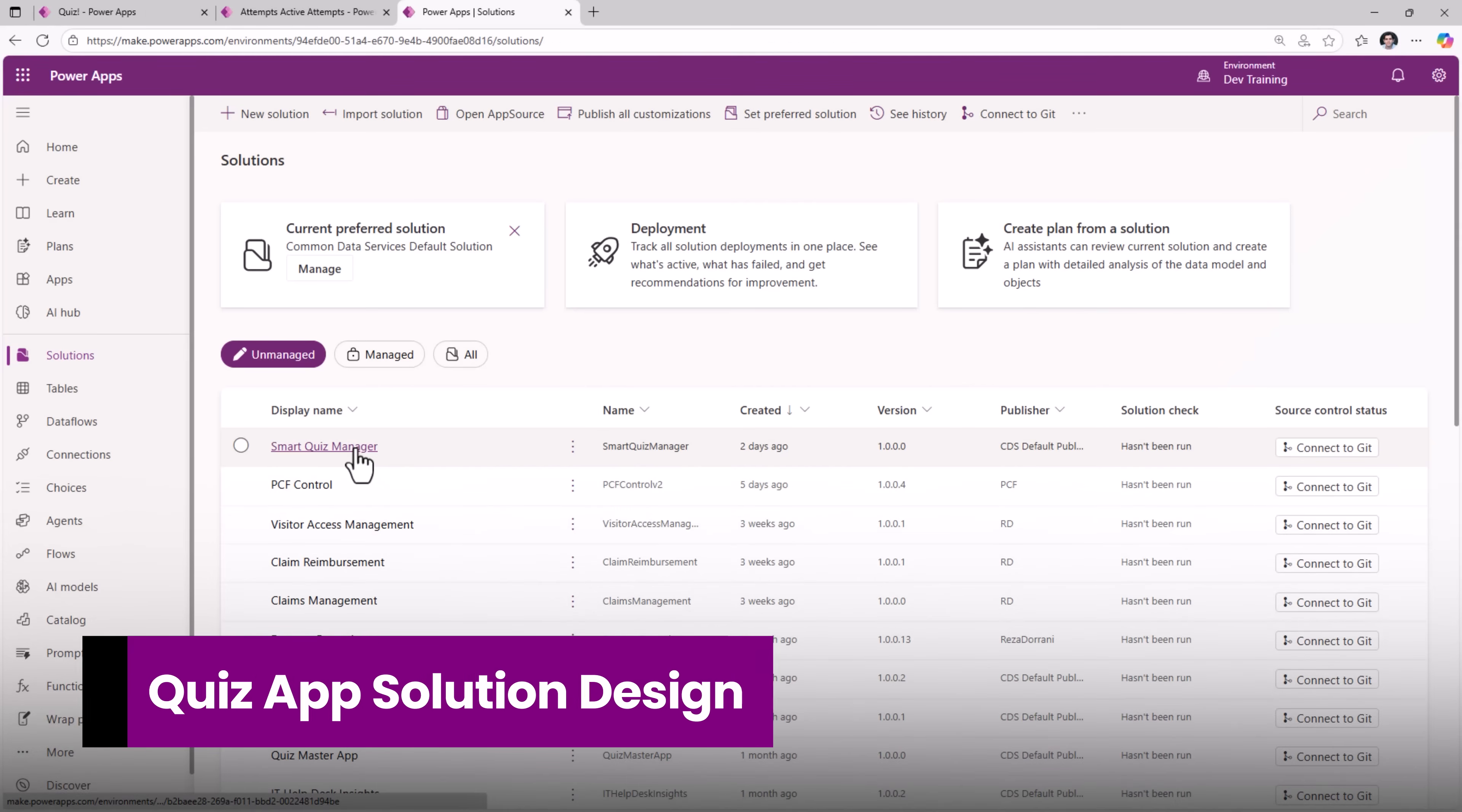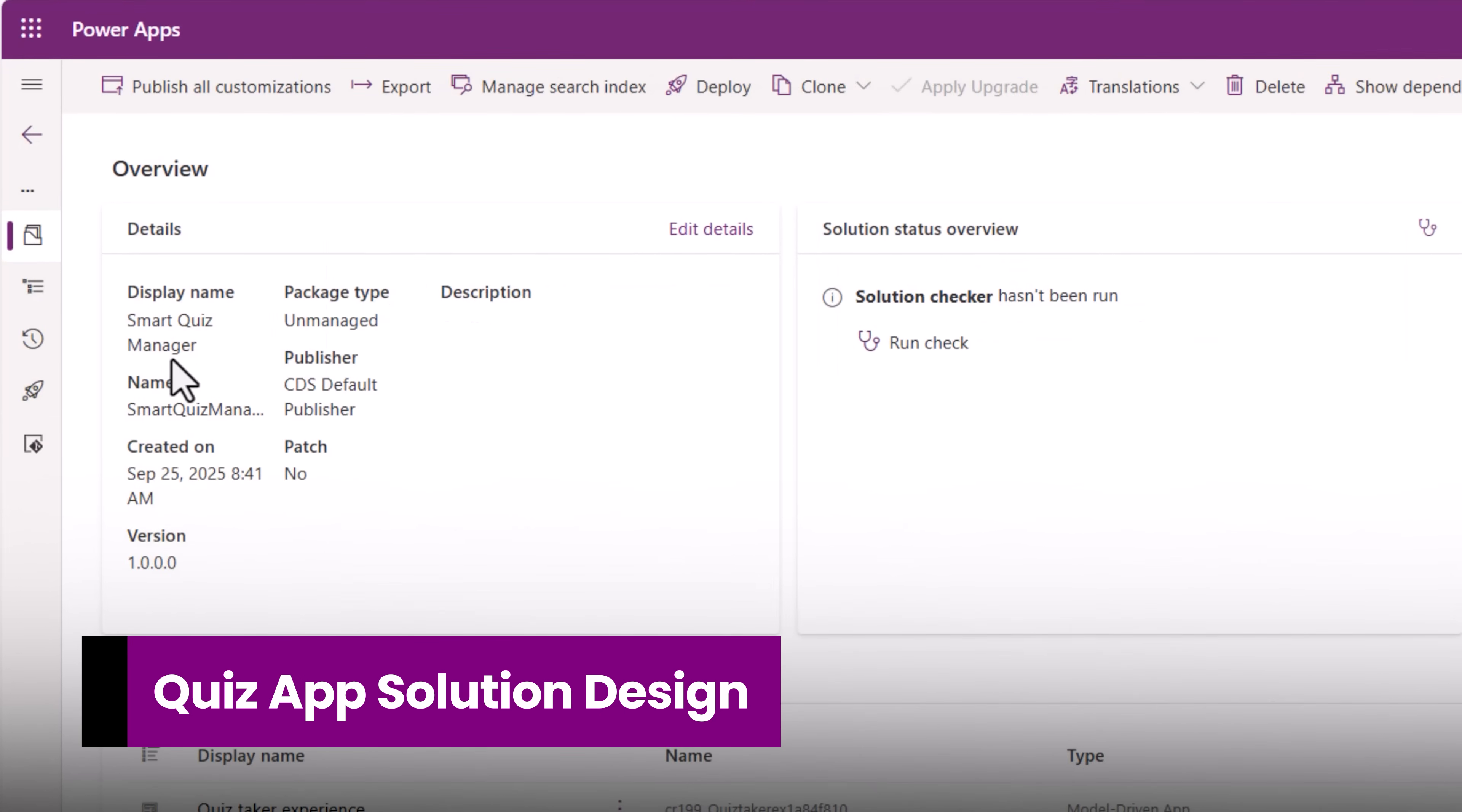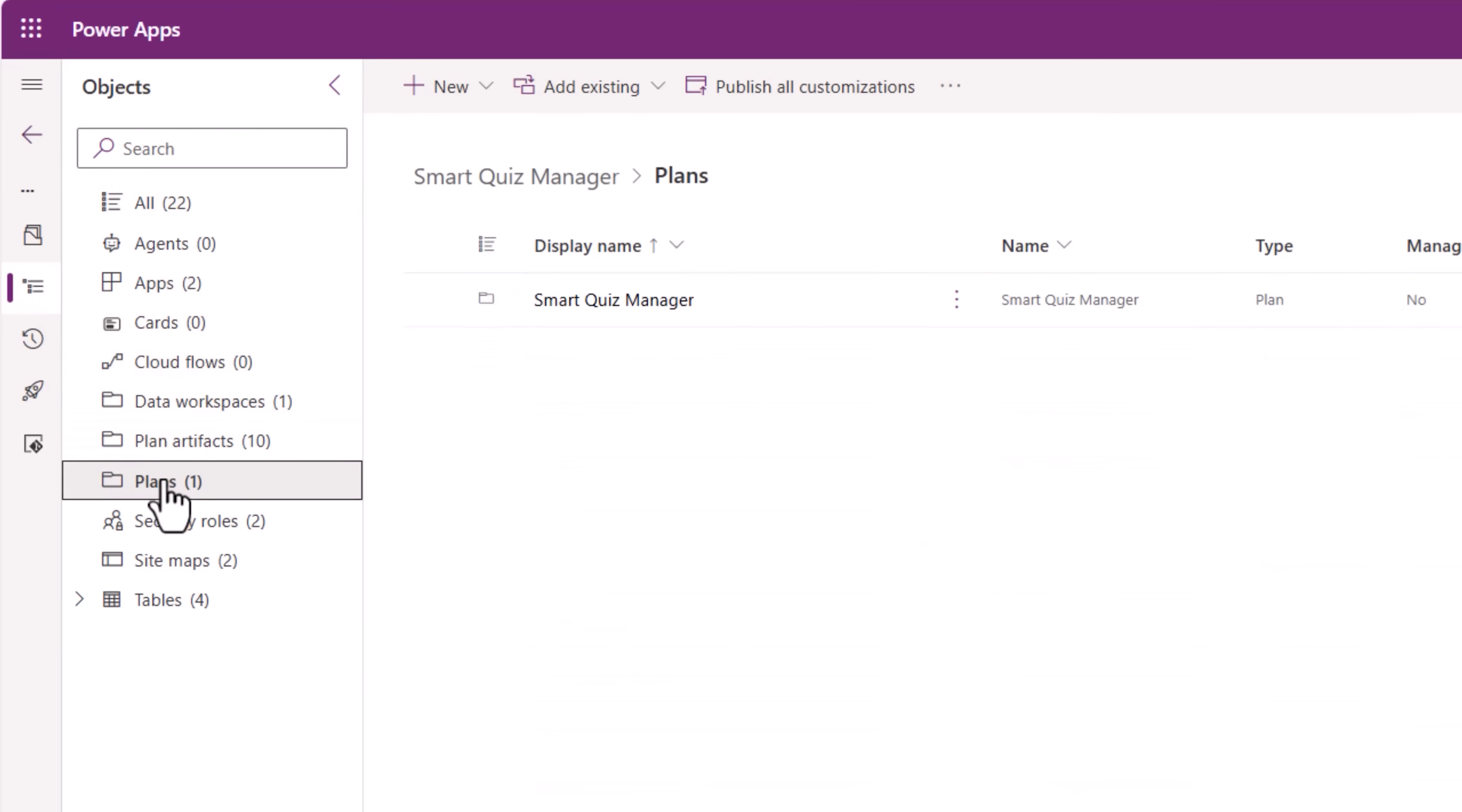So how was this solution built? I have a solution in Power Apps called Smart Quiz Manager. If we explore the components of the solution. I started building the solution by using plan designer. Let's take a look.